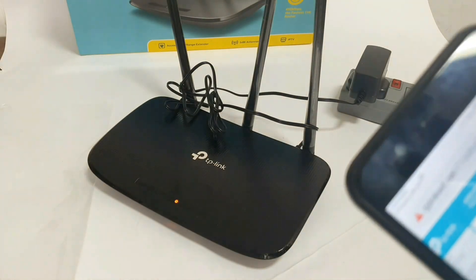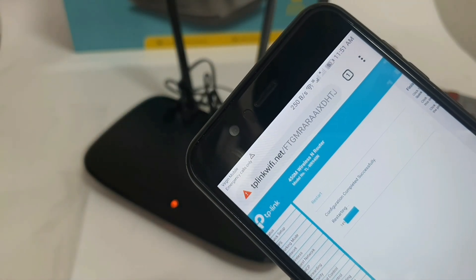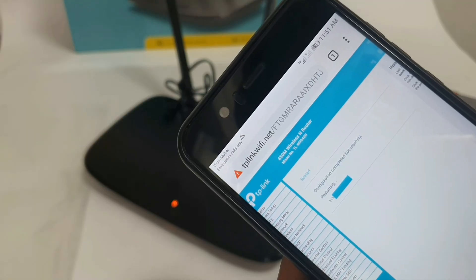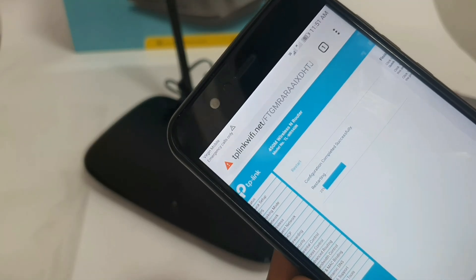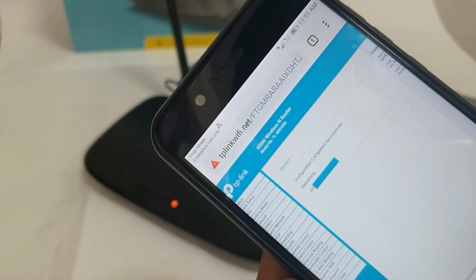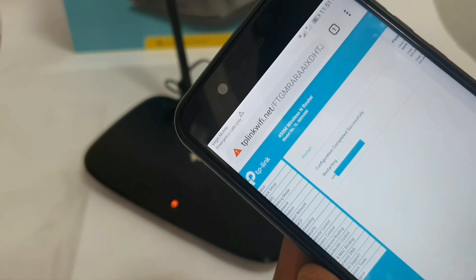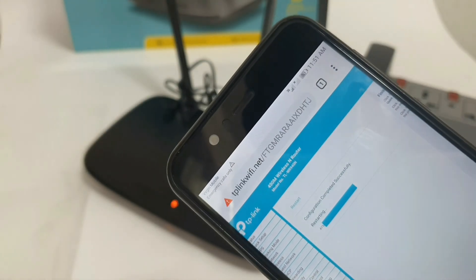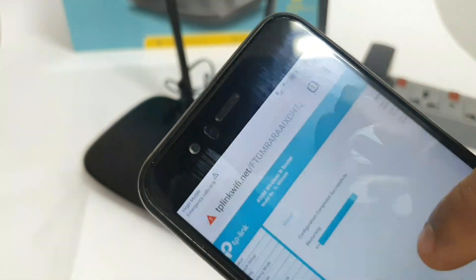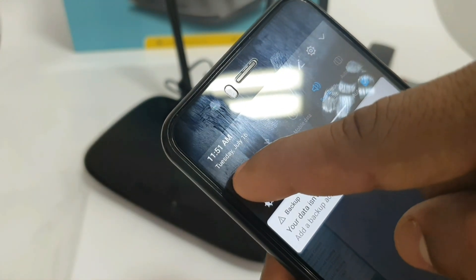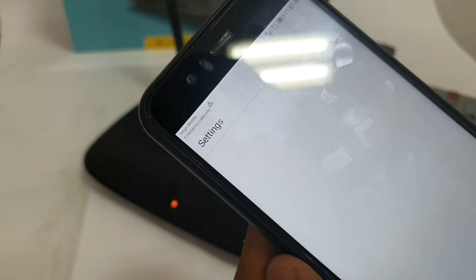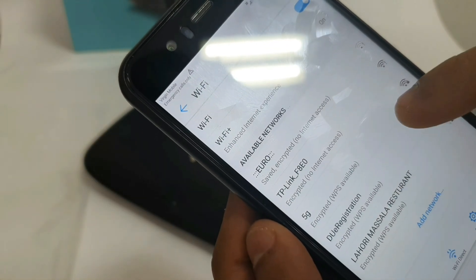Now we are going to restart the mode. The device will automatically disconnect the Wi-Fi. We are going to extend the 5G internet and get a full signal.